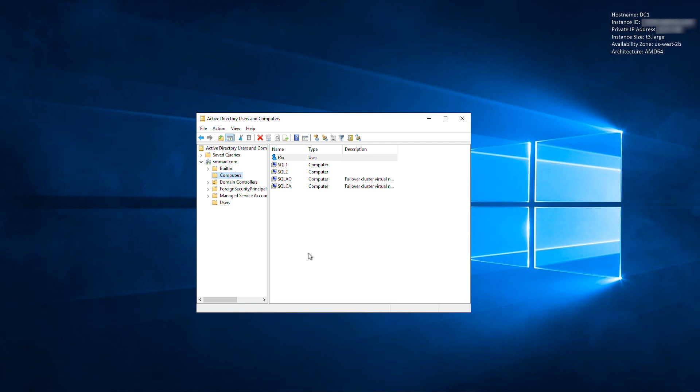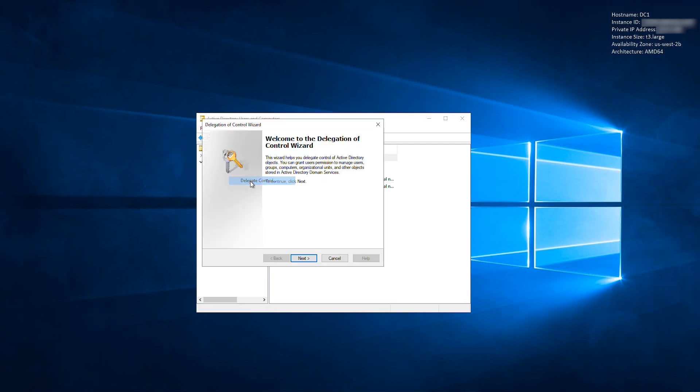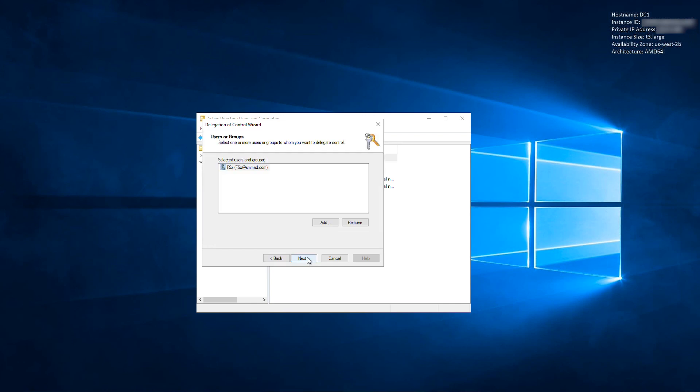Right-click the OU that you'll be using, and then select Delegate Control. Click Next on the splash page.